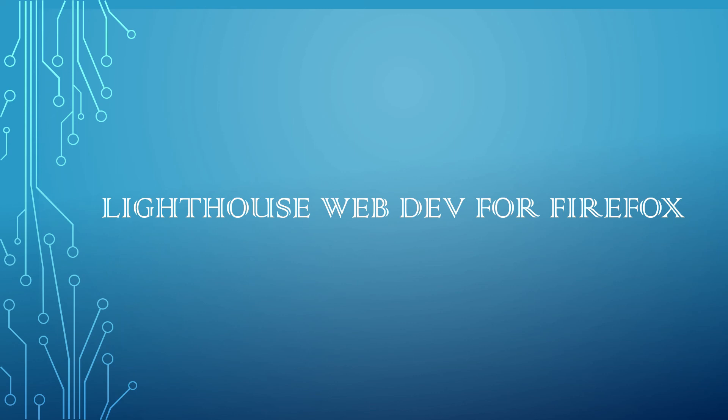From there we can use the failing audit details as indicators on how to improve the page. The report will say how we can improve the web page with some recommendations. We can also use Lighthouse continuous integration module to prevent regression on your sites.